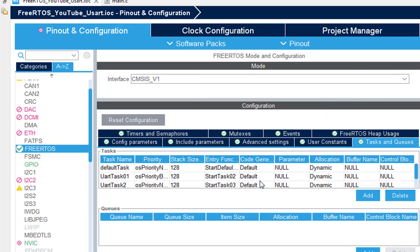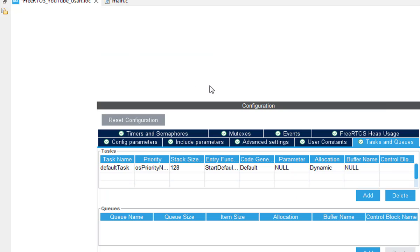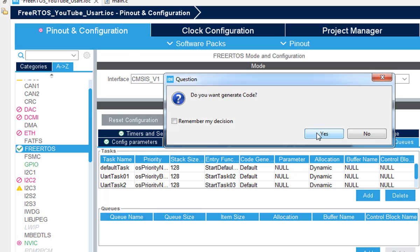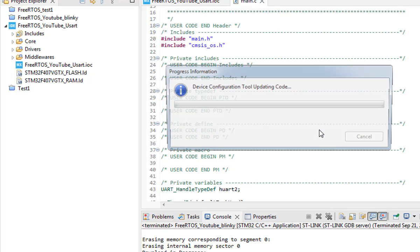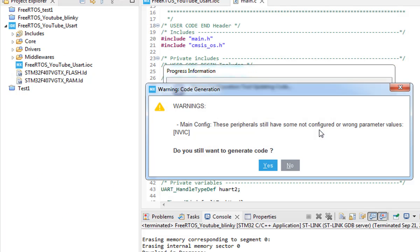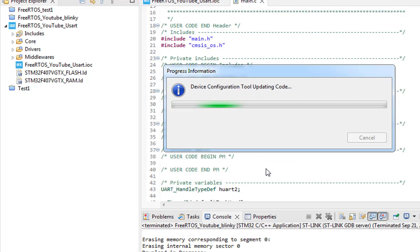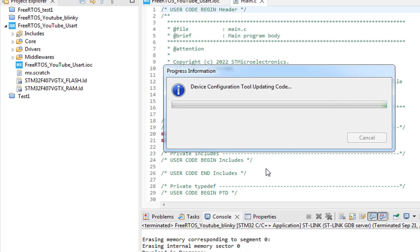So the different priority levels will be able to run the StartTask04 function with the highest priority and after that task 2 and task 1. Generate the code. If you save the IOC file it will ask you to generate the code and all you need to do is press yes.